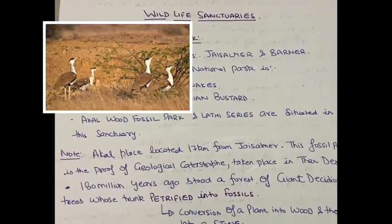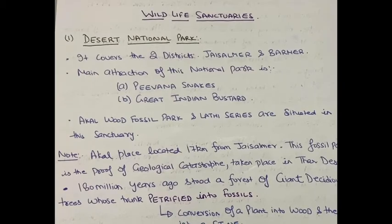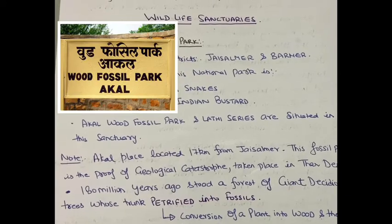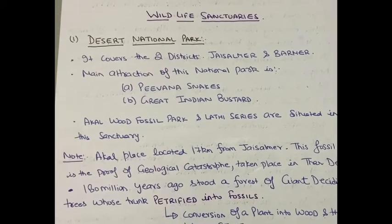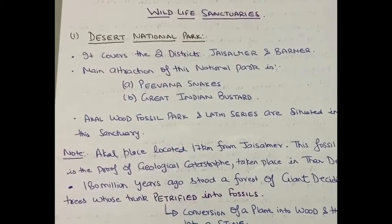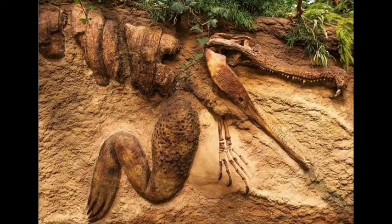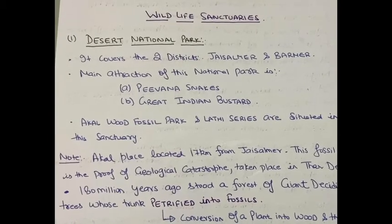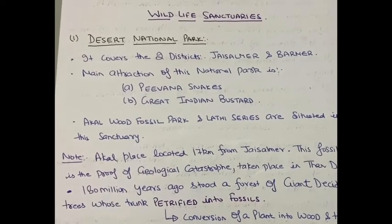The next important point is the Akal Wood Fossil Park. The Lathi series are also situated in this sanctuary. The Akal Wood Fossil Park is a park in which there is a conversion of a plant into wood and then into stone. When a plant changes into stone, it takes millions of years, and then it is called a fossil park. This type of plant is known as petrified plants.